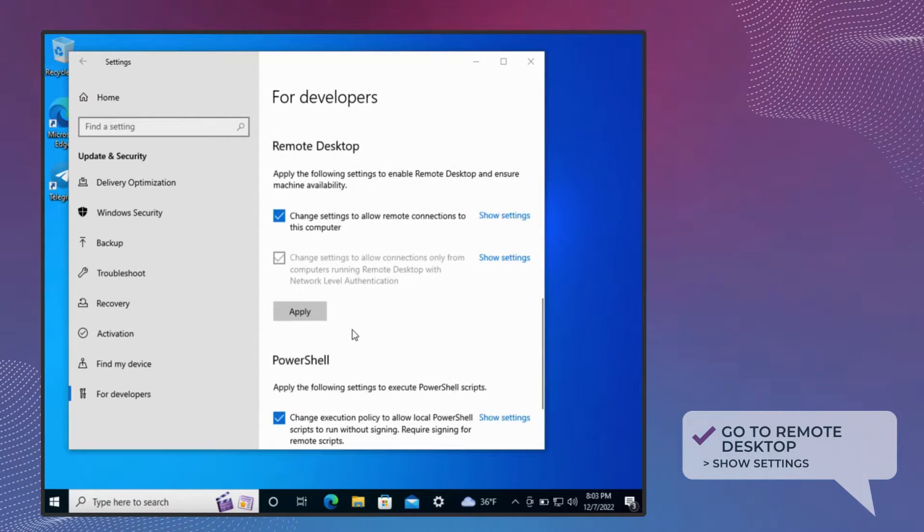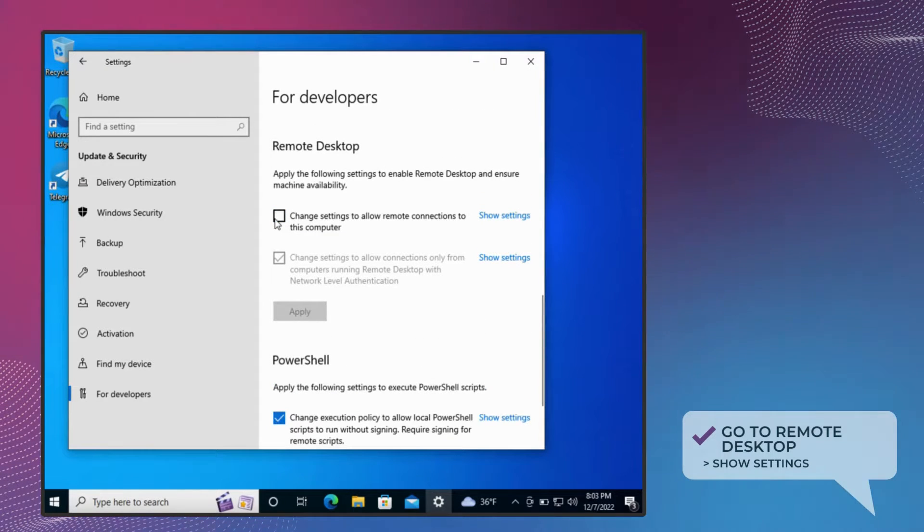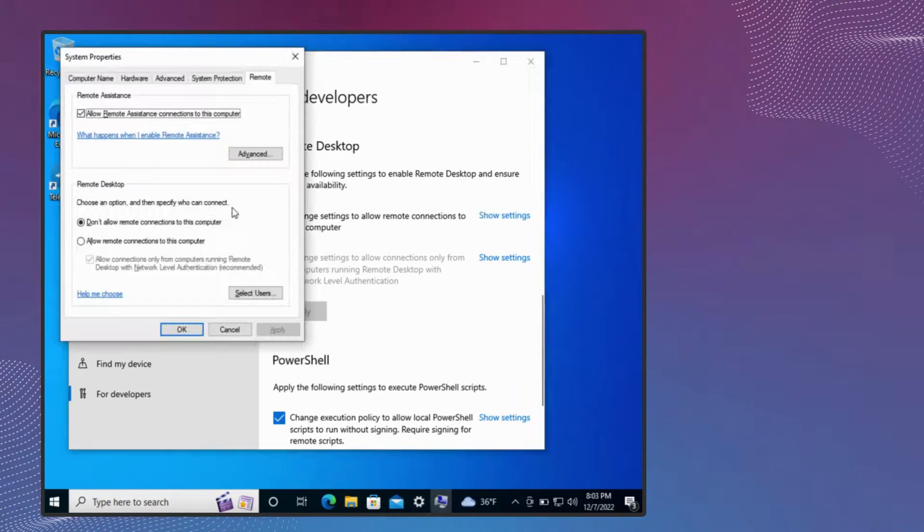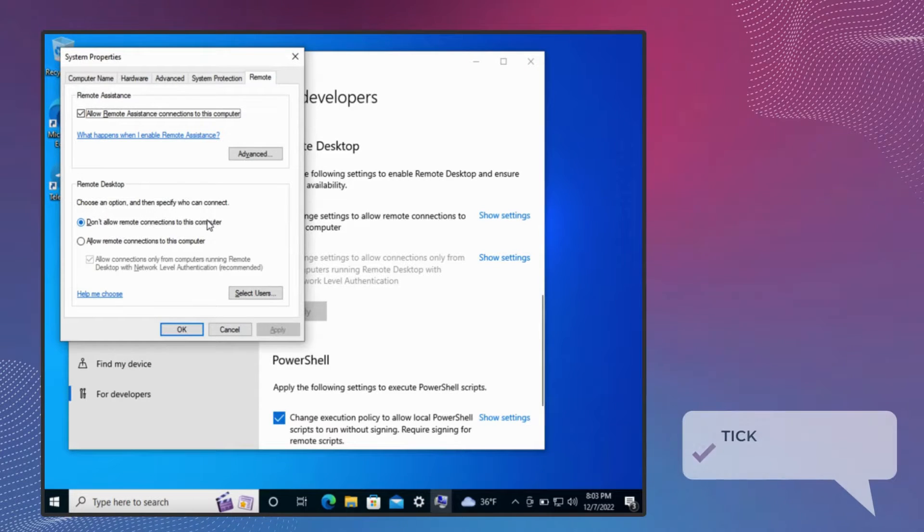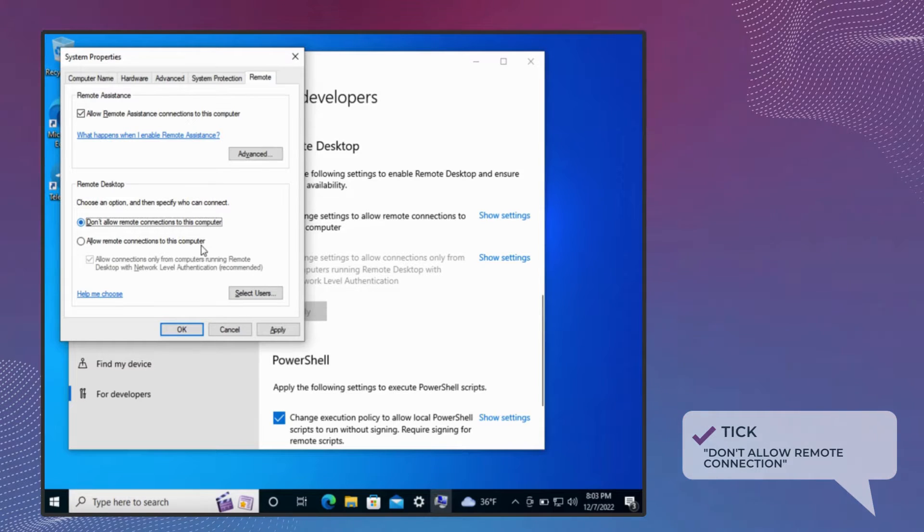Select Don't Allow Remote Connection to the Computer. That's it, quick and simple.